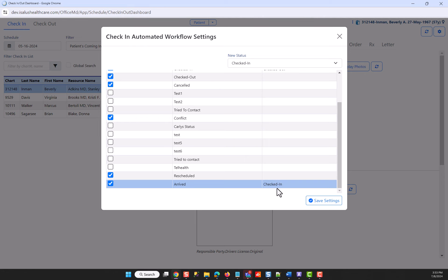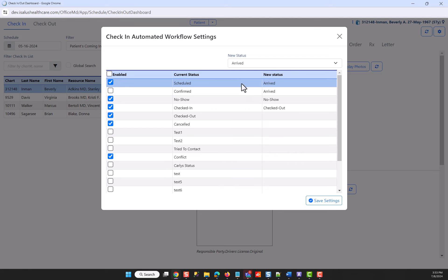This means that they've completed all their paperwork, whereas when they're scheduled and I set them to an arrived status, when they check in at the front desk, they're completing paperwork or any kind of intakes.